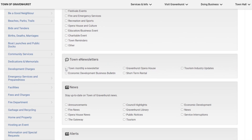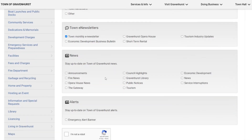There's our monthly e-newsletter that you can sign up for, which is a great way to stay connected with us. Down here is the news category — if you choose news, you'll receive all the news releases that we publish to our website. You can also sign up for announcements, and there's also council highlights, which we publish each month. The highlights are a synopsis of what happened at the council meeting.